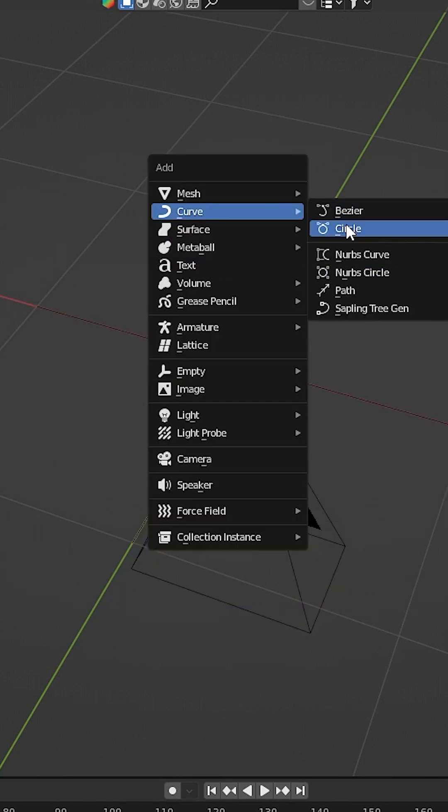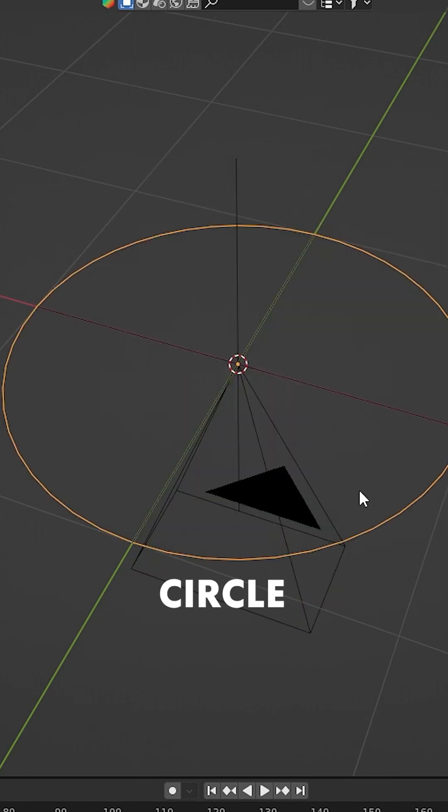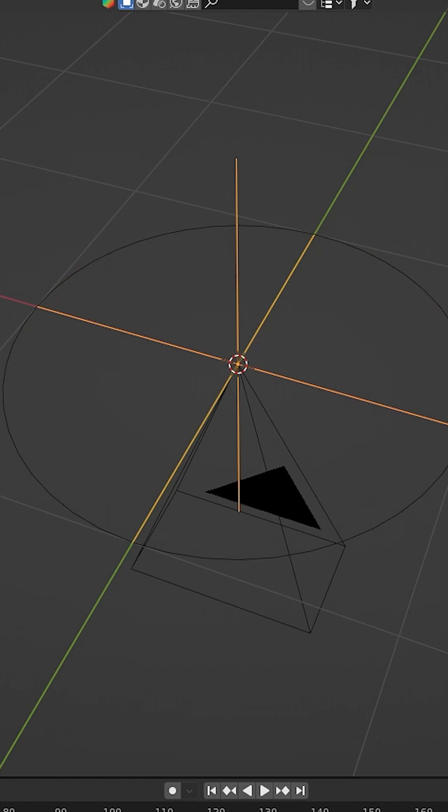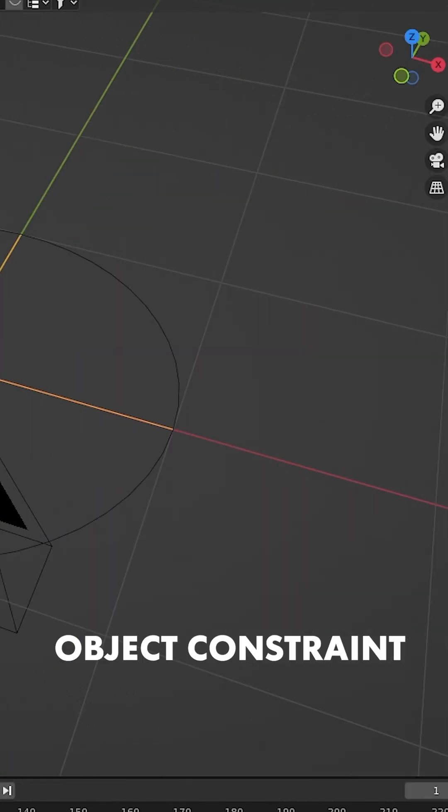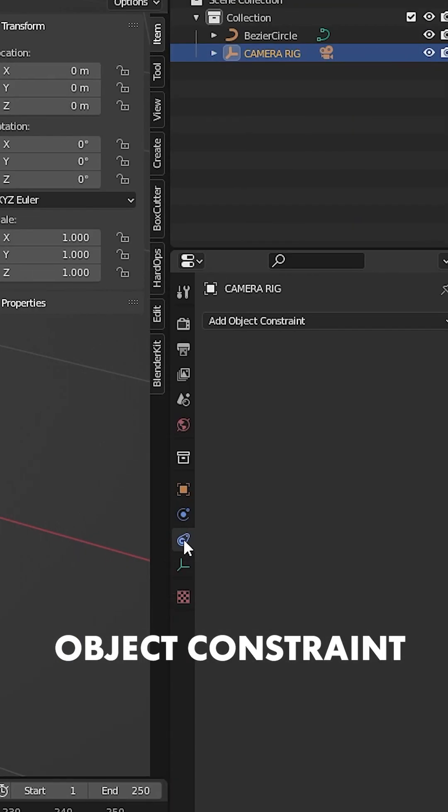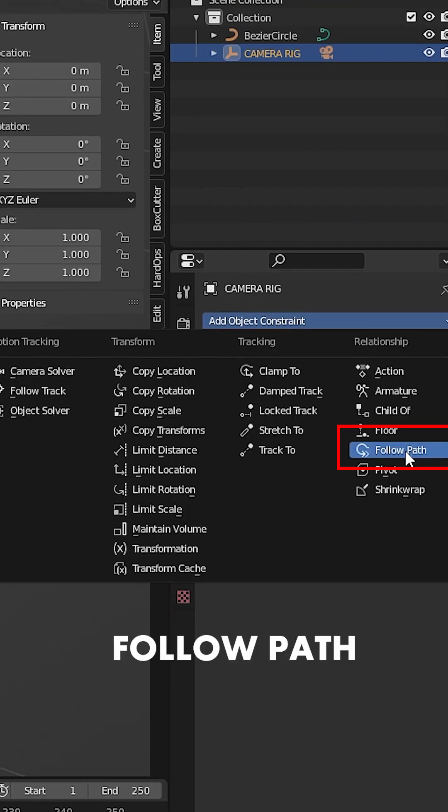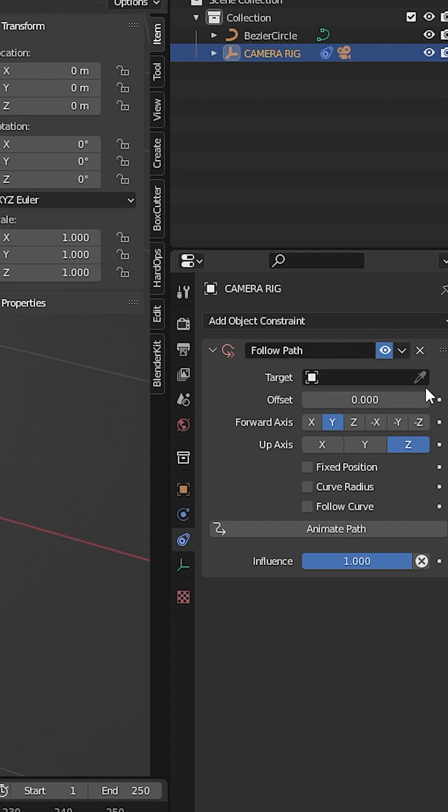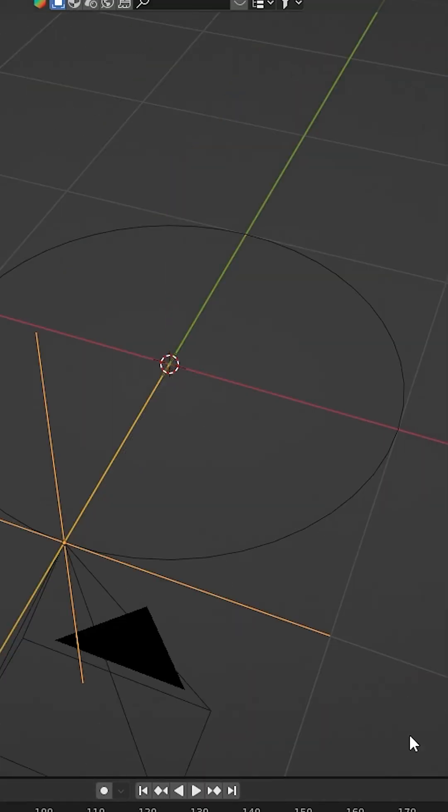Next, add a curve—it can be any kind of curve. I'm going to add a circle. Then select the camera rig empty and go to Object Constraint Properties. Add a Follow Path constraint and select the target curve.